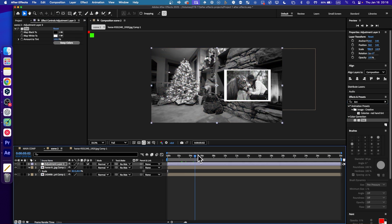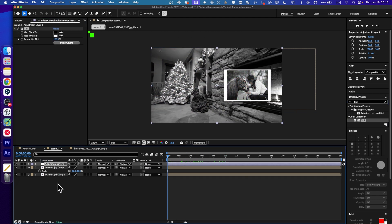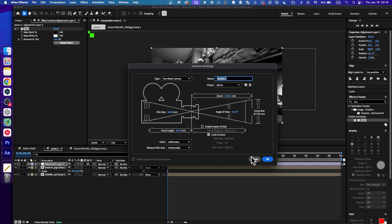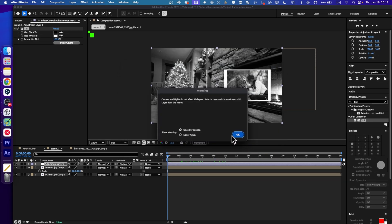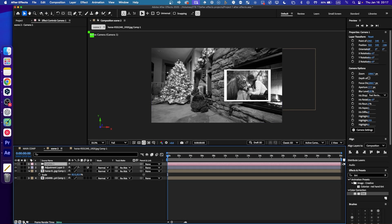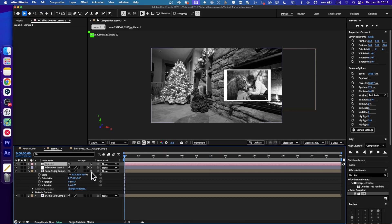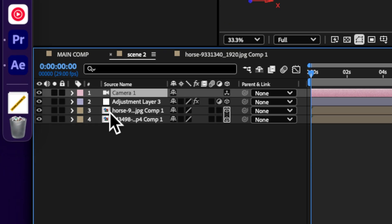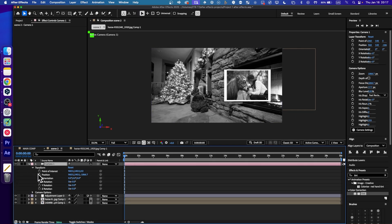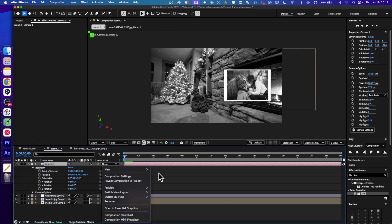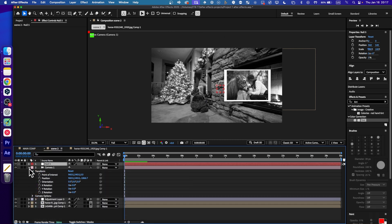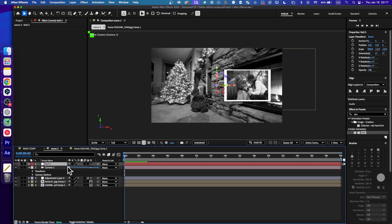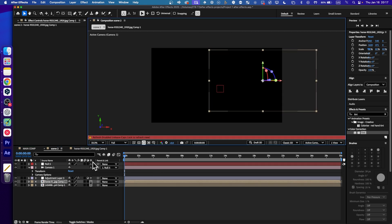Now let's add a camera here. Enable 3D on the layer — very nice. Now from here, with the camera, we can add keyframes. Let's also add a null, parent this null to the camera, and add some movement to our image.